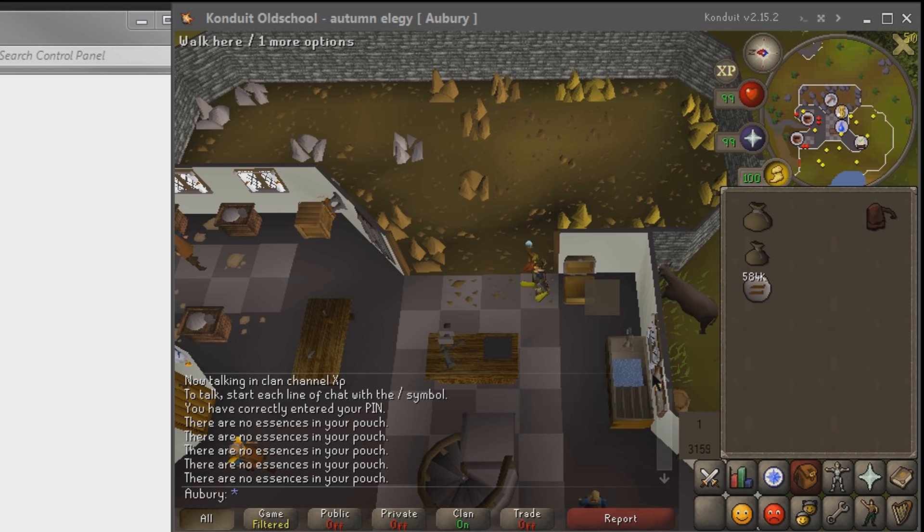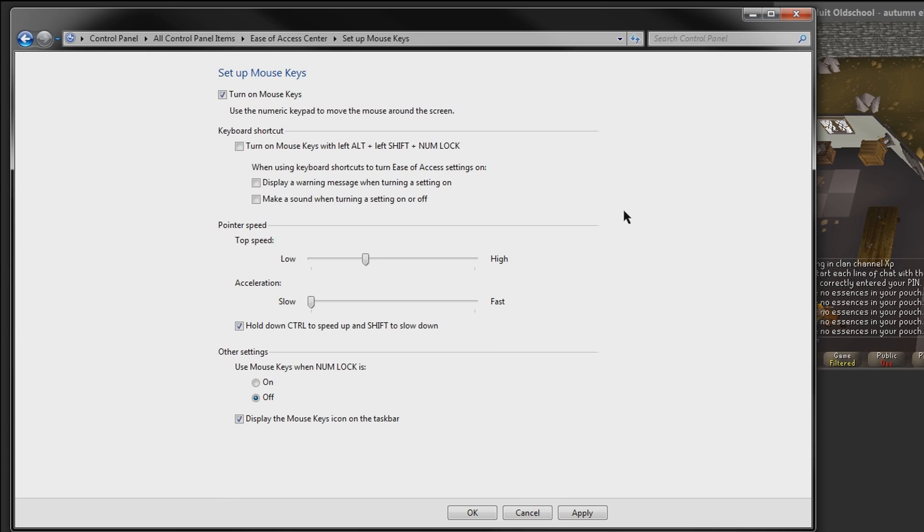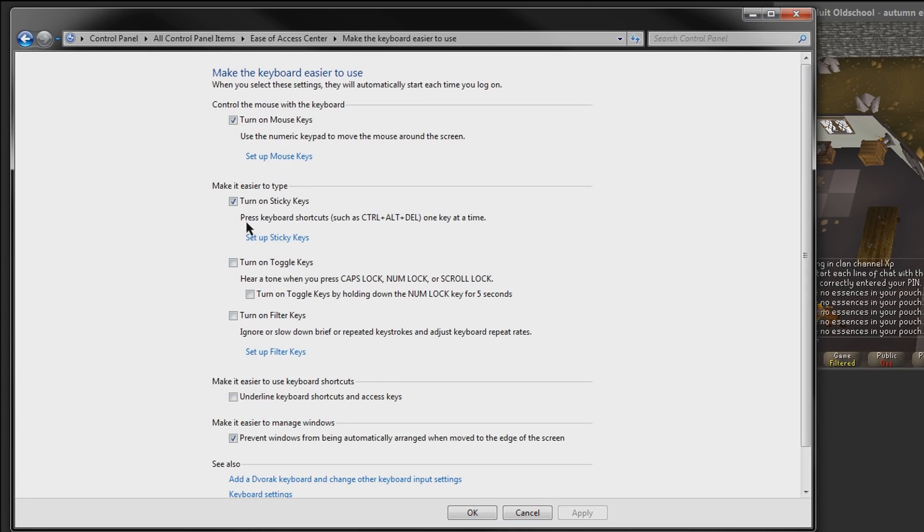The downside of this is having to hold down control manually, so the way to fix this is to set up another Windows feature called sticky keys.